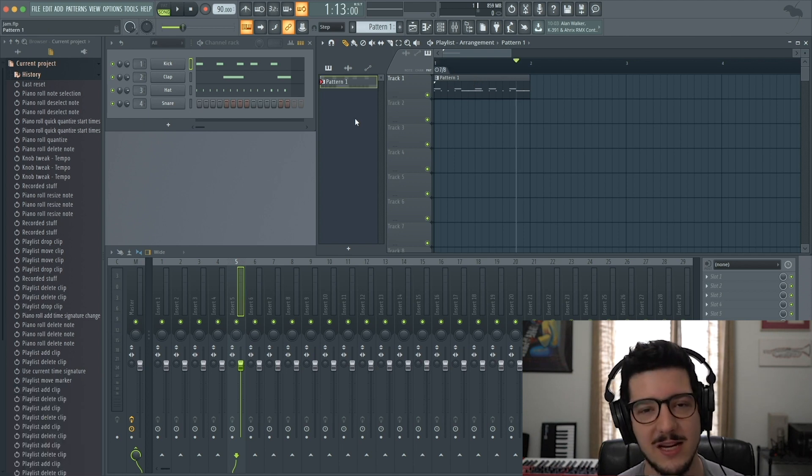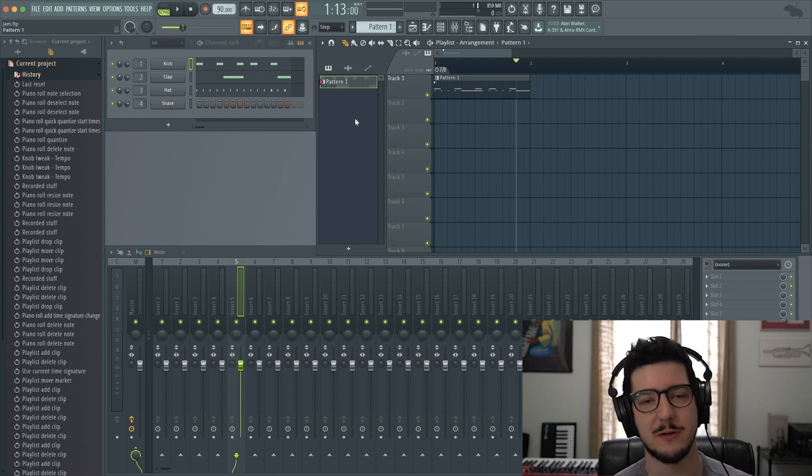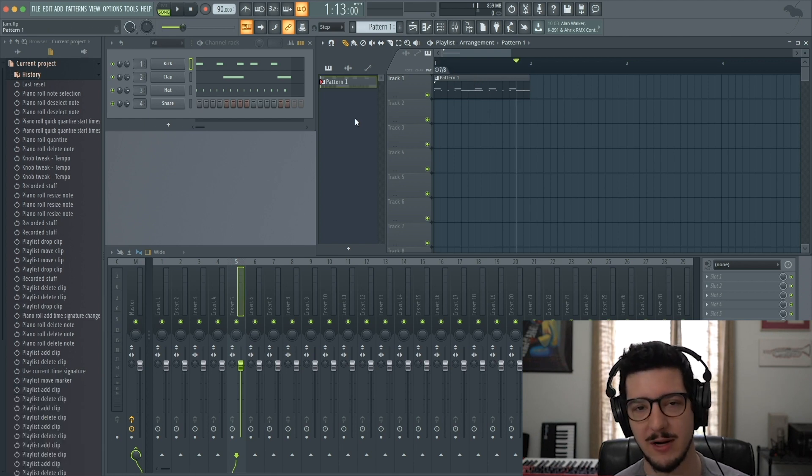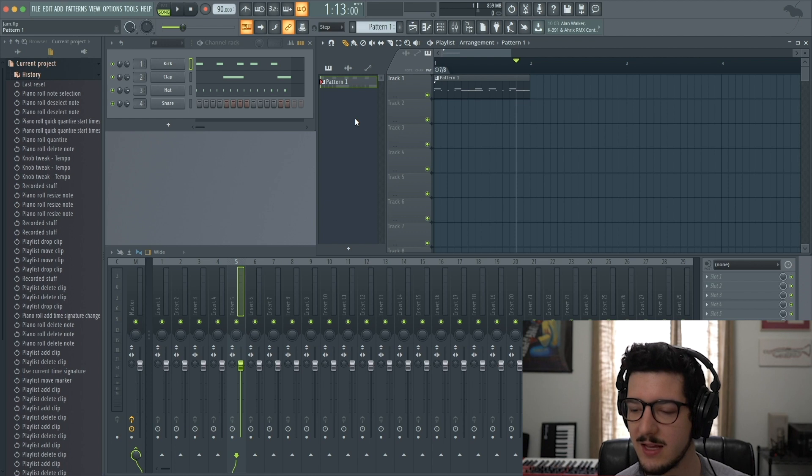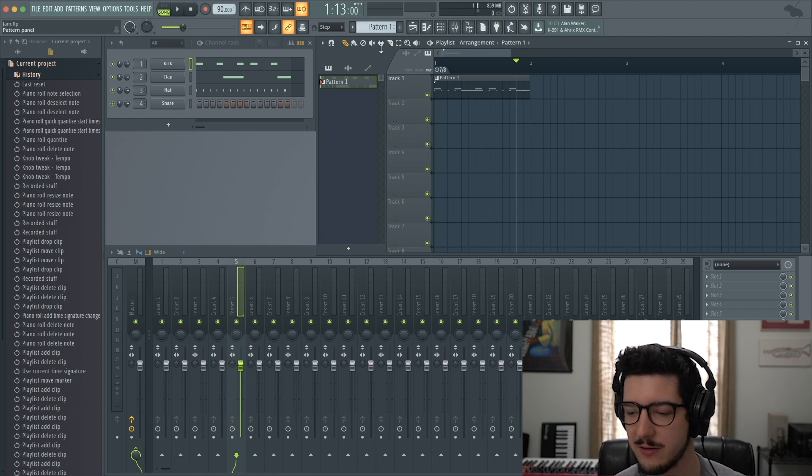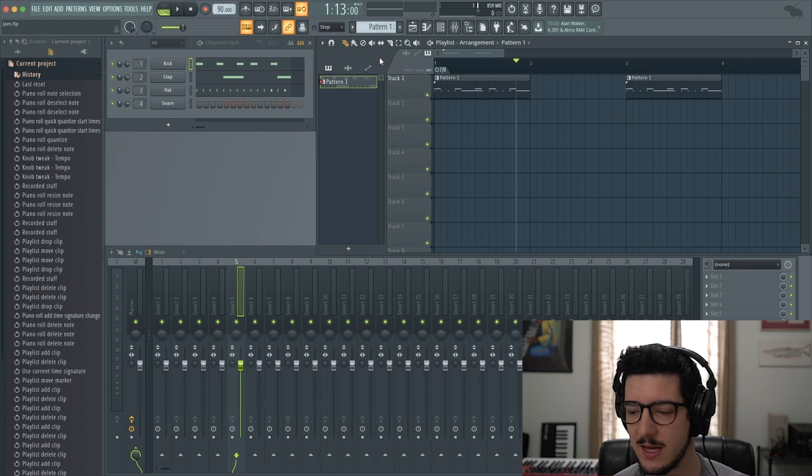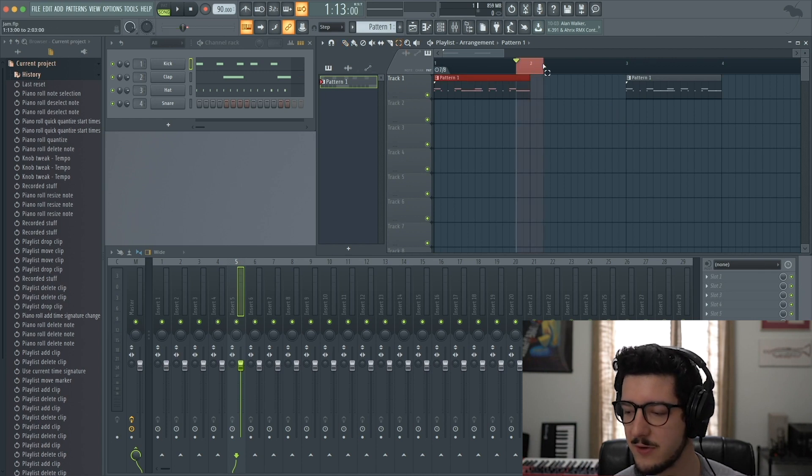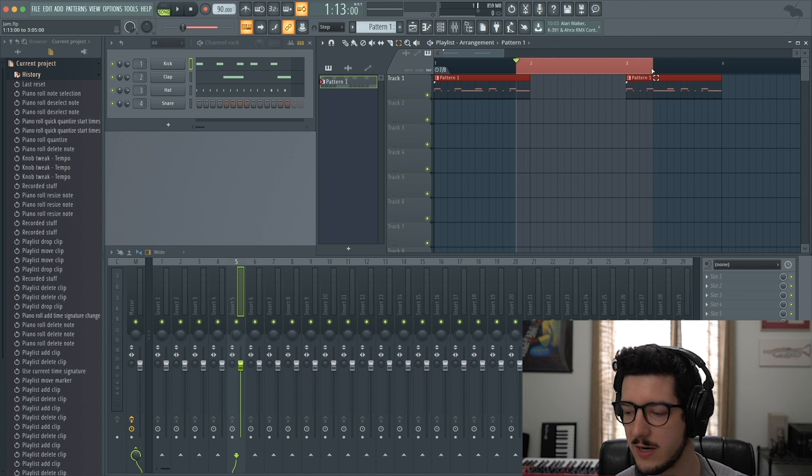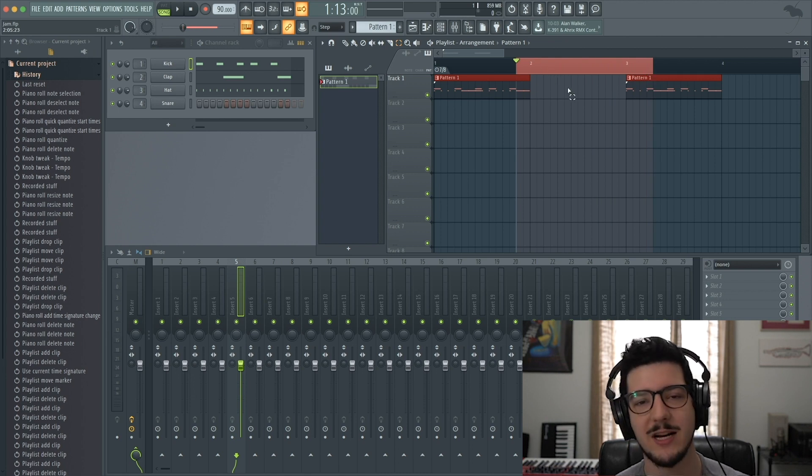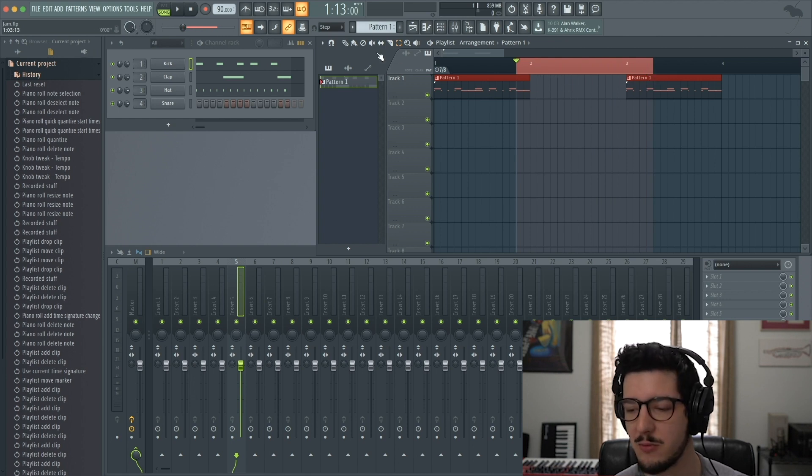I can also change the time signature for a specific range of my arrangement. First, let me add another pattern to measure 3. Now I'll use the Select tool to select a specific range. Let's say I want to change that to 4/4.